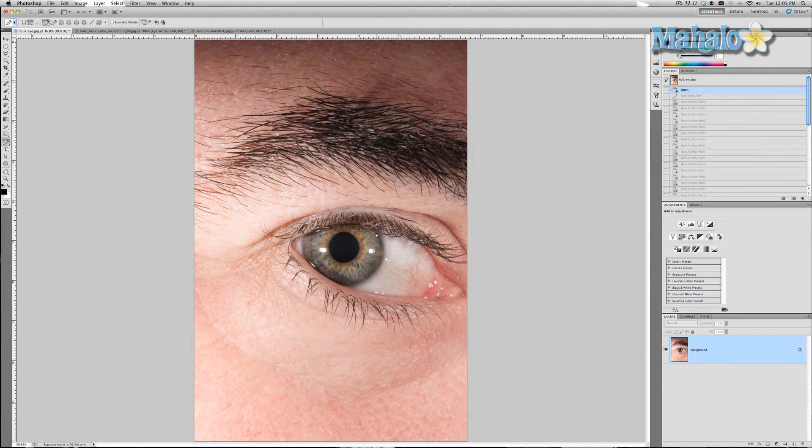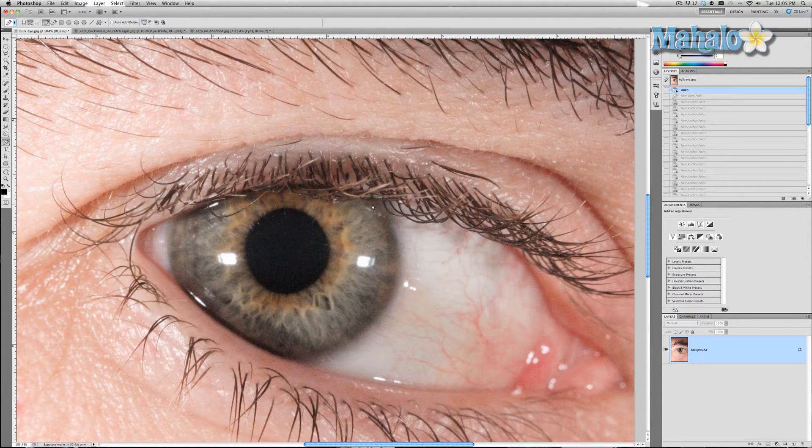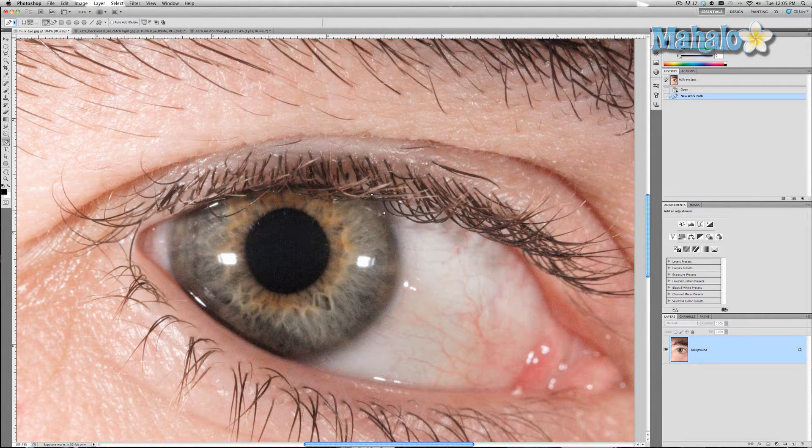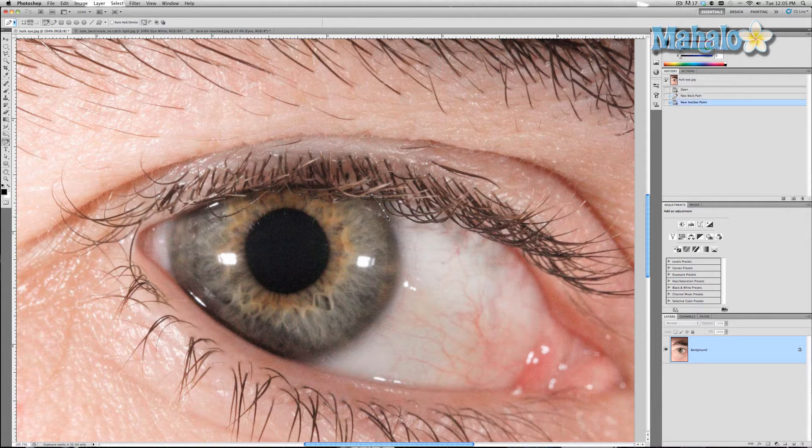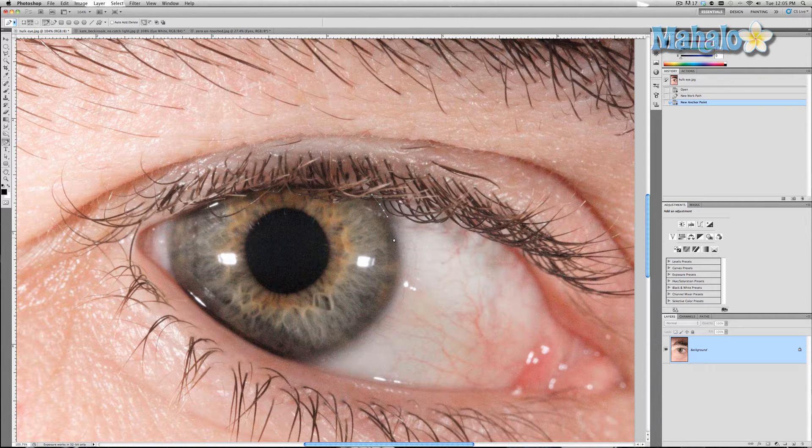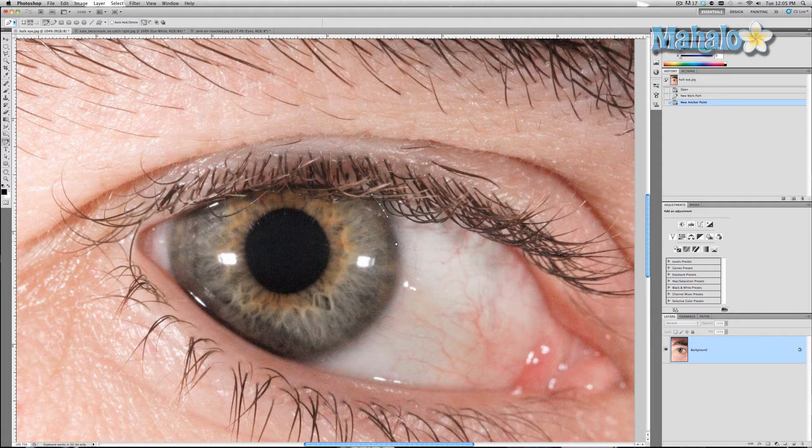So what we're going to do is grab the pen tool. We're going to zoom in as much as we can, about a hundred percent. We're going to mask around the eye. I'm going to mask around this eye in curves, and the way I'm going to do that is press and hold.